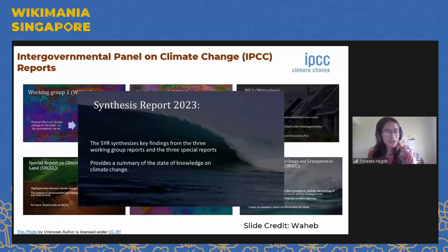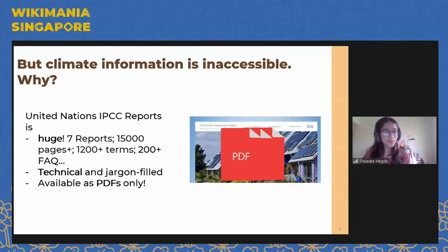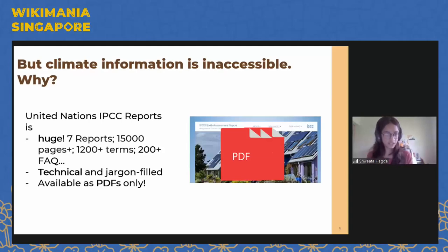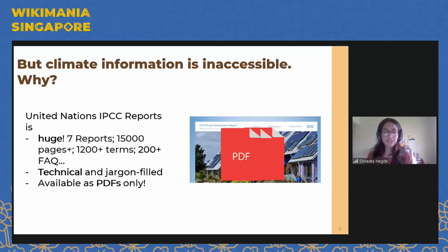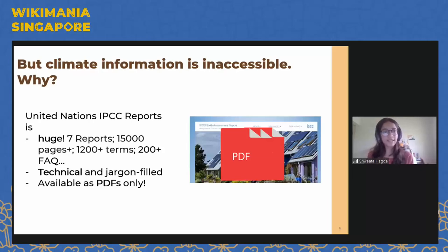But the problem is that all of this is a lot of information. These reports are really huge — there are seven reports, they've got multiple chapters, it's more than 15,000 pages long, it's got so many terms, and it's written in a technical and jargon-filled language that most people may not be able to immediately understand. So the climate information is actually rendered inaccessible to most of us, and worse, it's only available as PDFs for the most part. So how do we get this information from these locked up PDFs and make these climate facts available to everybody?